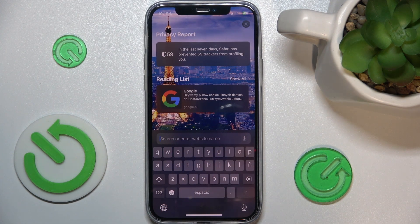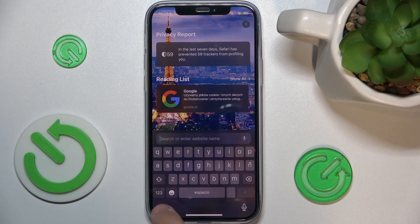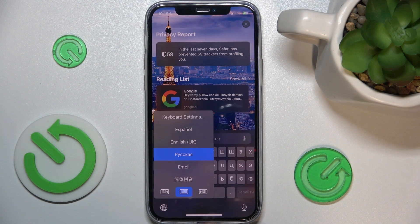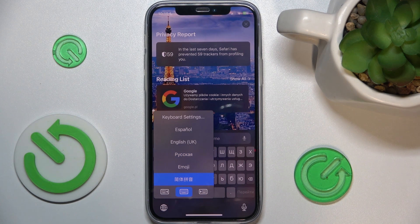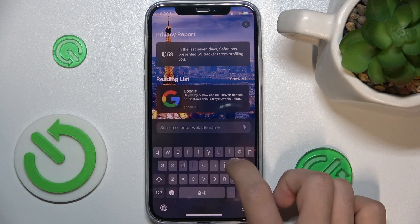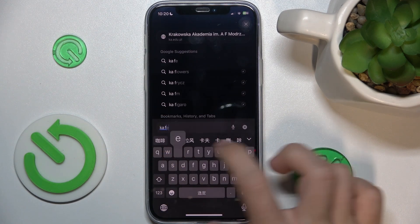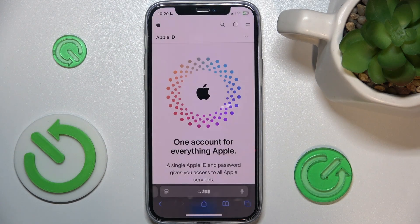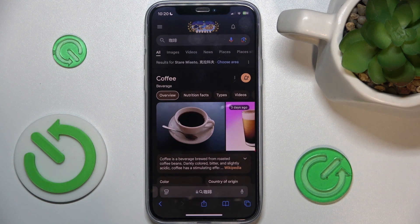Click on the globe icon — you can just click on it to quickly switch between keyboards, or press and hold to choose a specific keyboard. Then you can type in that language. That's all for today, don't forget to like and subscribe.